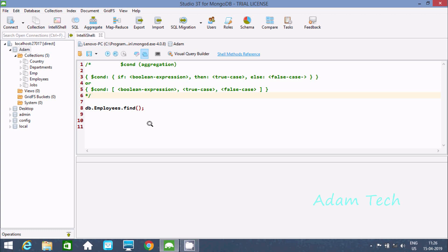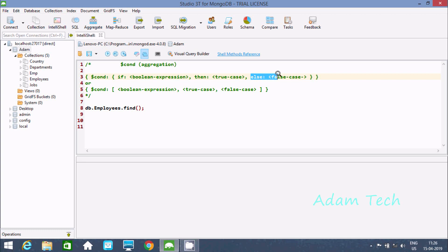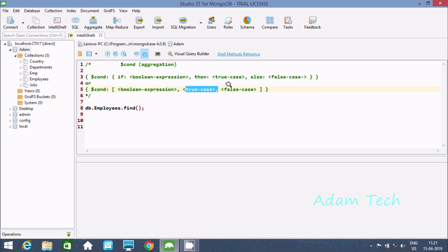In this video I am going to discuss the $cond aggregator function in MongoDB. The $cond aggregator function works like a C-style if statement. It takes a boolean expression: if the condition is true, it prints the true part, and if the condition is false, it goes to the else part. You can write $cond with a boolean expression — if true it returns the true case, if false it returns the false case.